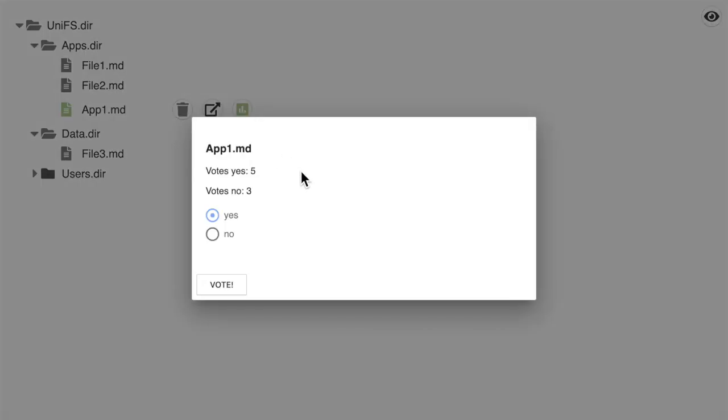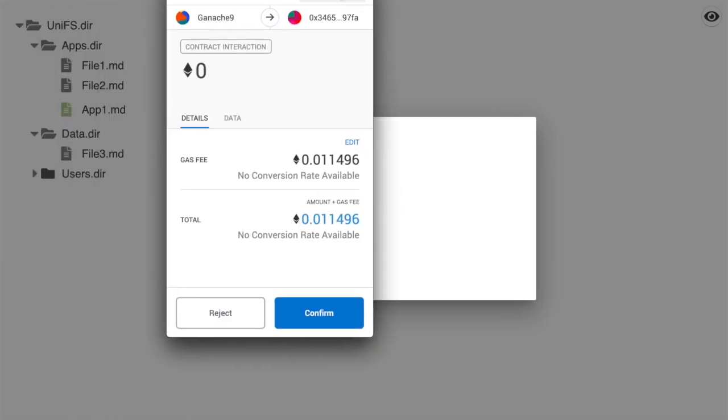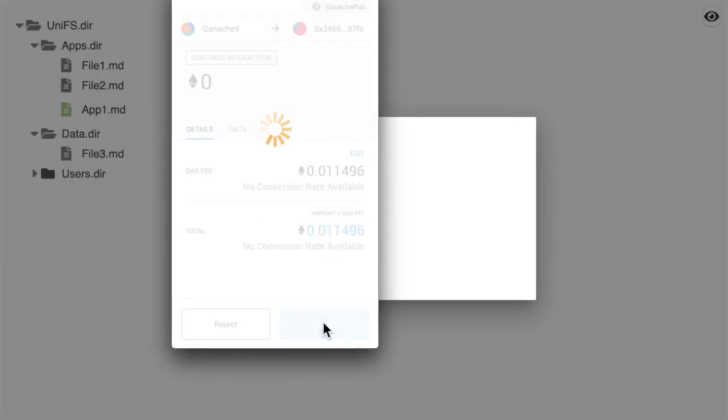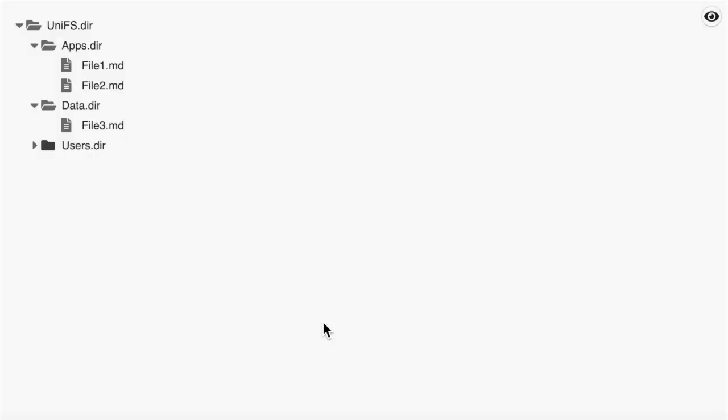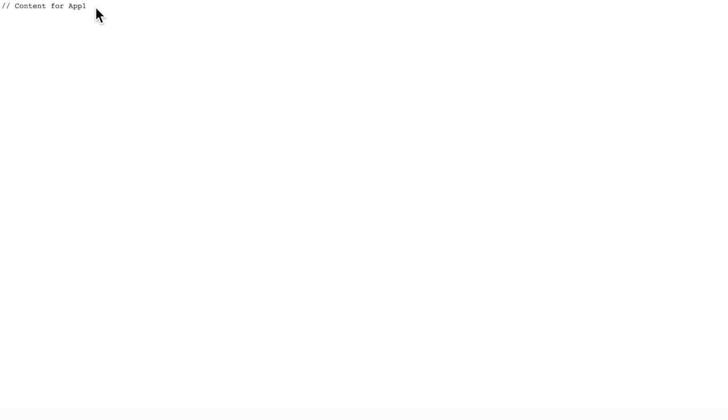We now have 3 dismiss votes and 5 approve votes. We vote again with yes. And we will see the file going from in review to being registered. If we click this button, we will see the content of the file uploaded on Swarm.